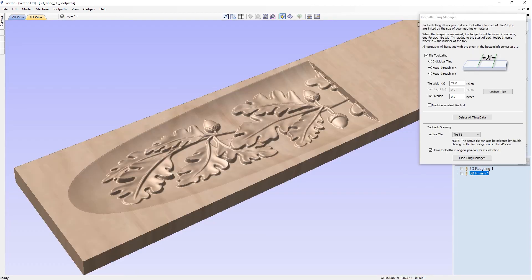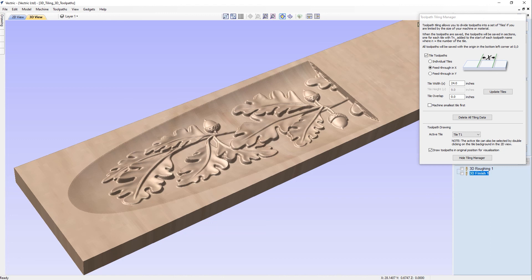And this concludes our video on 3D toolpath tiling. We've covered how to take a basic project, which is set up for a piece of material which is longer than our machine, and apply tiling to it to allow it to cut out in separate sections of a suitable length for our machine. We then covered how to preview this and confirm that everything is working well, and then save those toolpaths into the separate tiled toolpath files. Thank you for watching this tutorial.